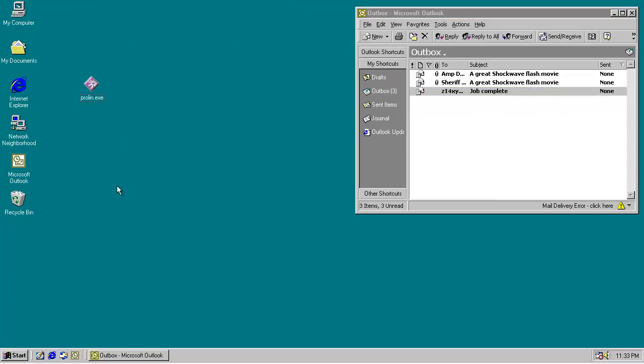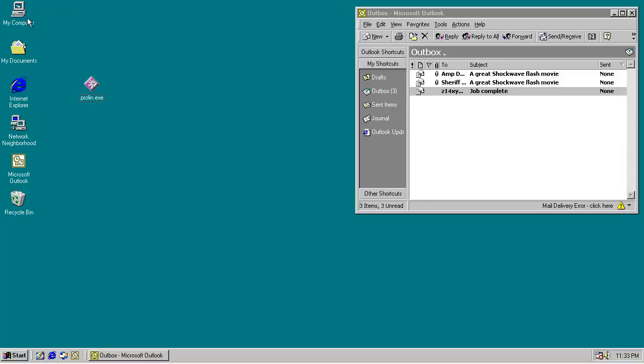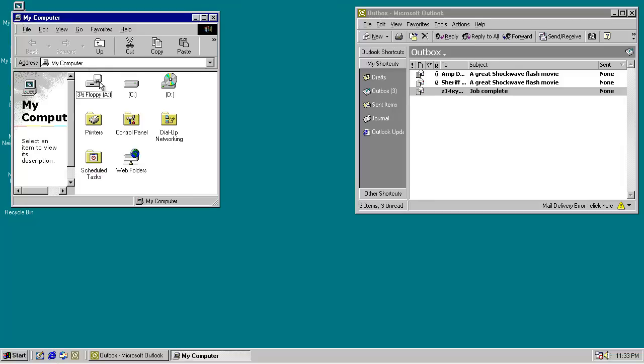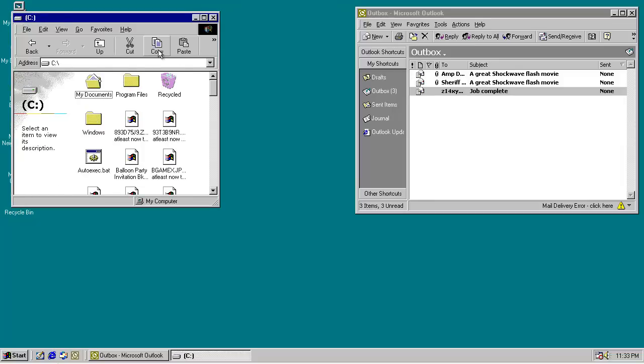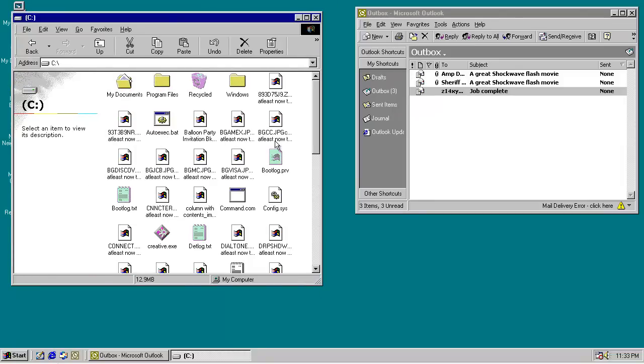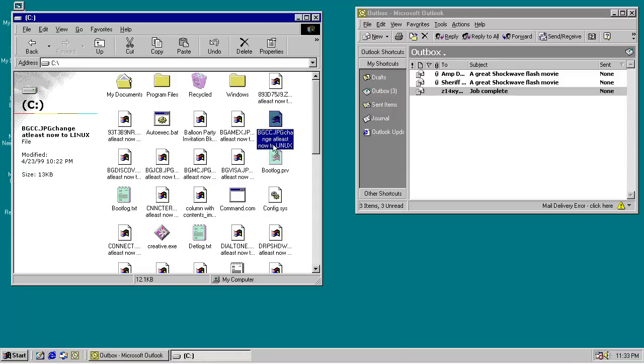So the worm registers itself to run at startup, searches for all your drives, and gathers all ZIP files, JPEG files, and MP3 files, and moves them all into the root C drive, and renames them to the filename .jpeg change at least now to Linux.